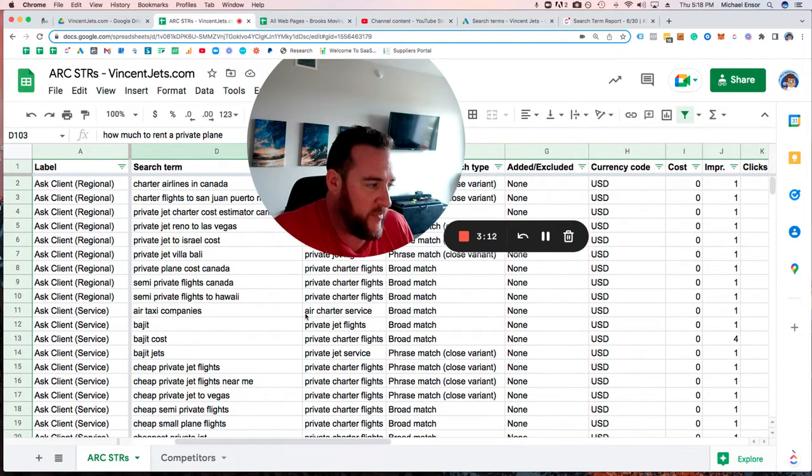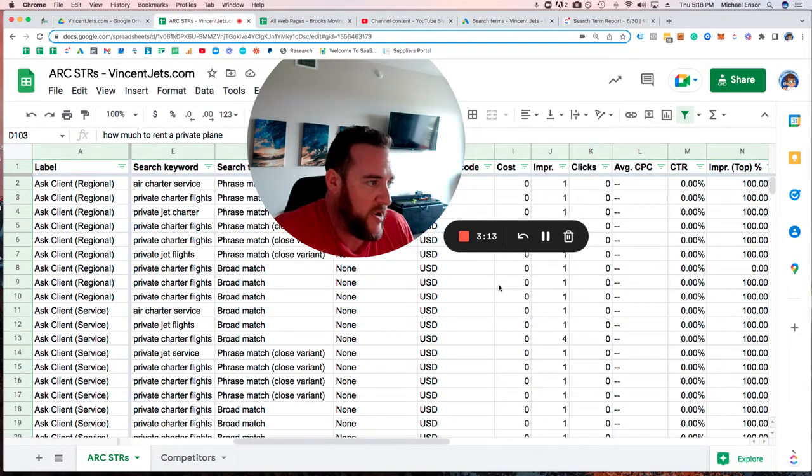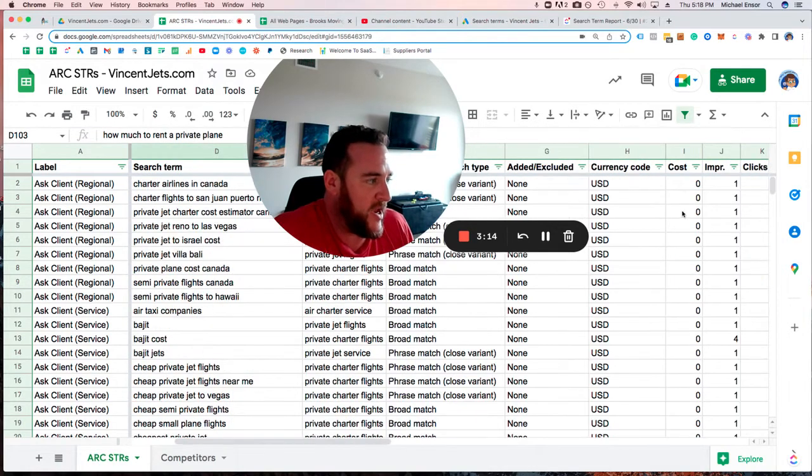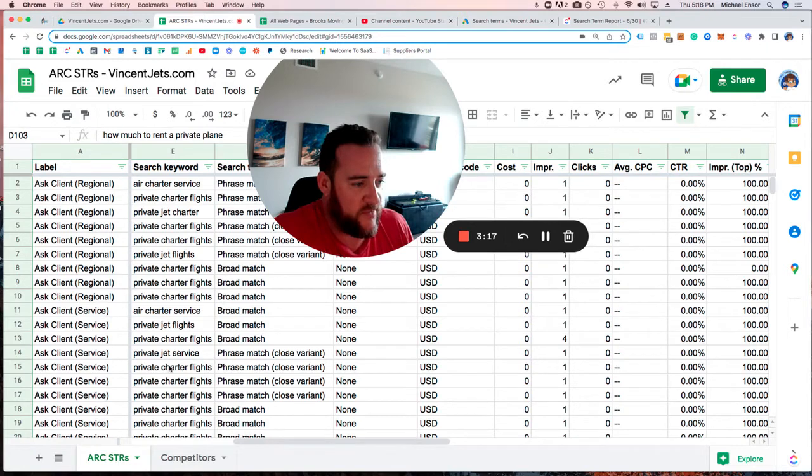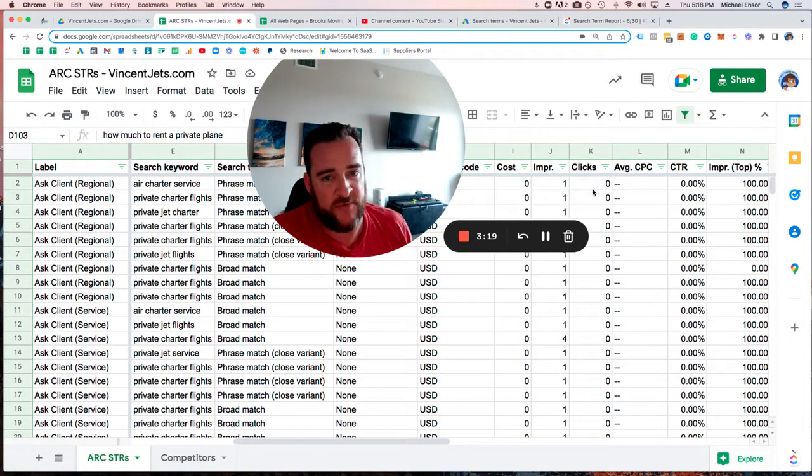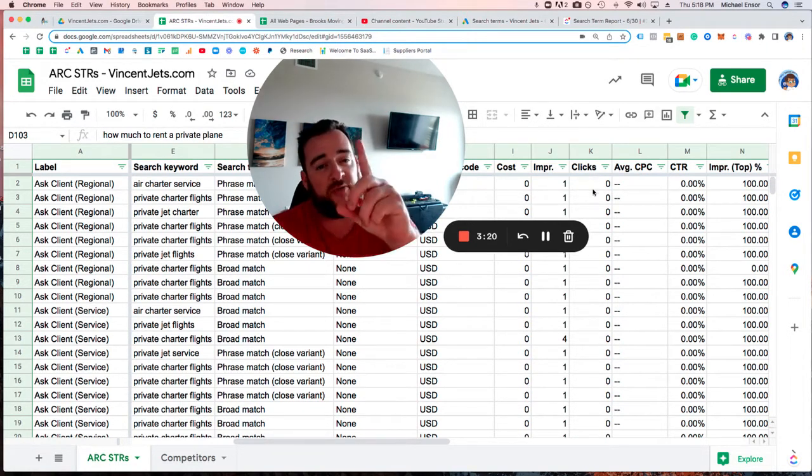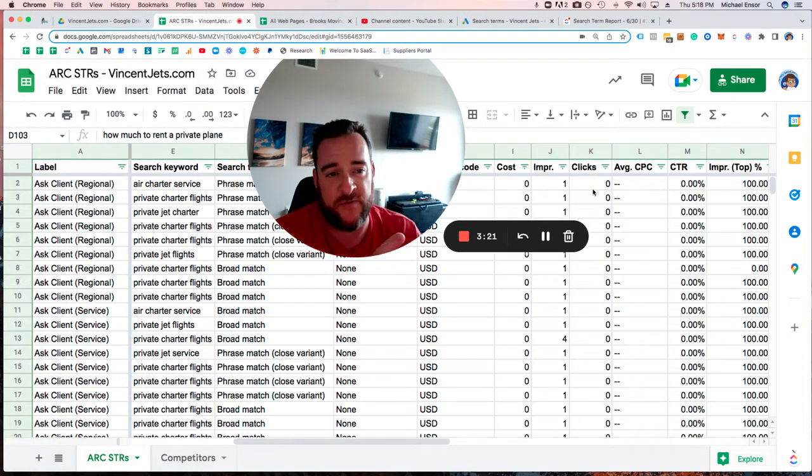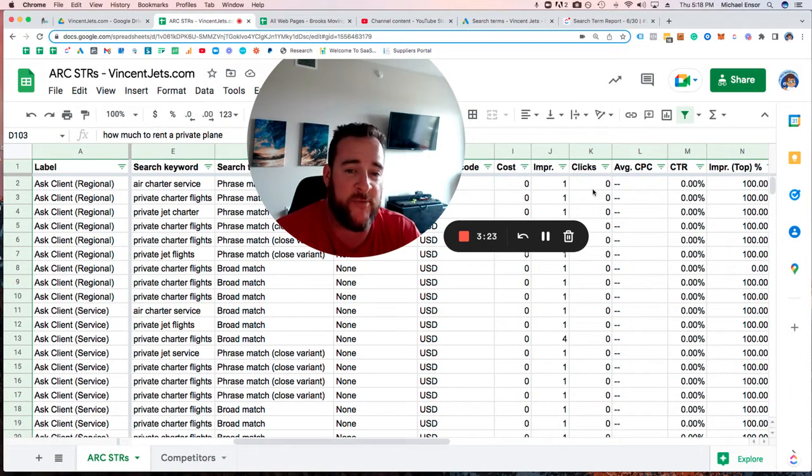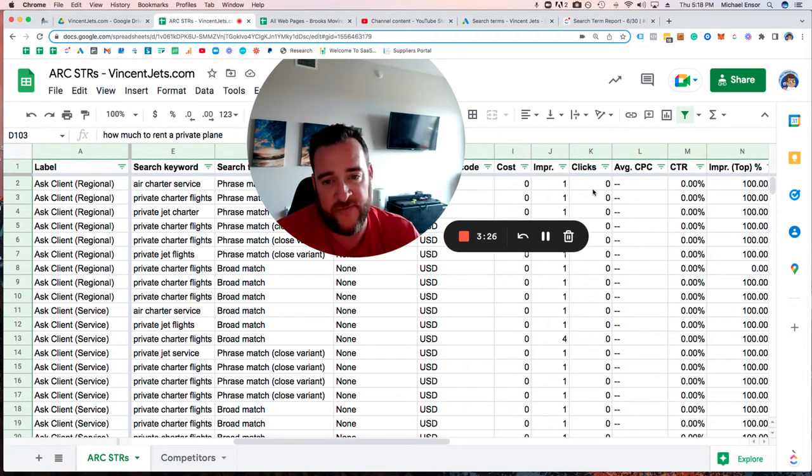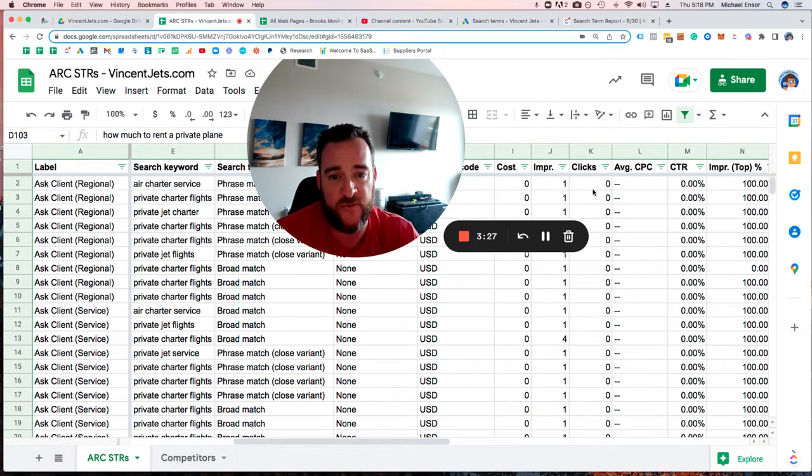The cool thing with the way we pull the report is you haven't actually paid anything for any of these search terms. There are no clicks. We've only shown one impression for most of them. So we've been able to glean this data from your campaign running without you having to pay for all these individual keywords.